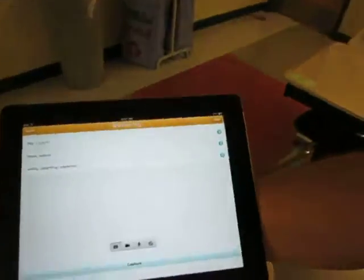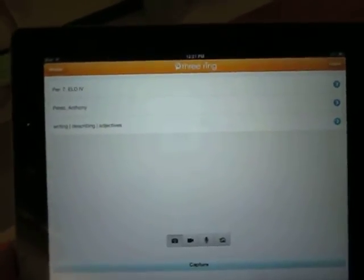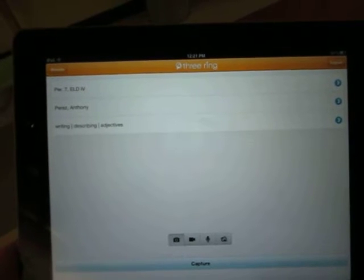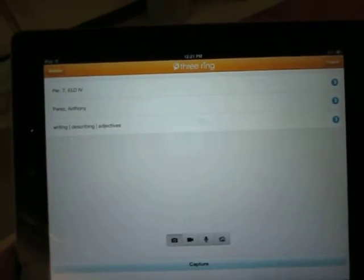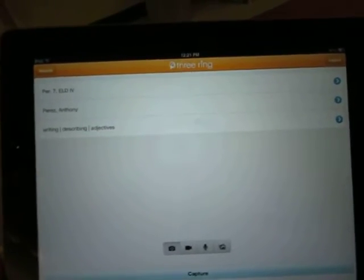You can see my iPad right here. I've opened up the 3 Ring app and I've chosen a class, a student, and then I've chosen some tags.